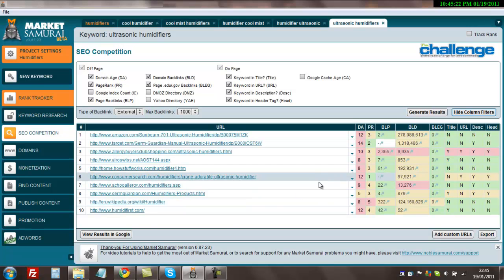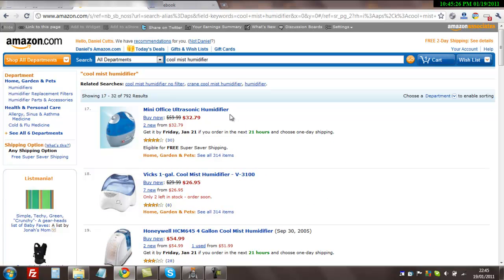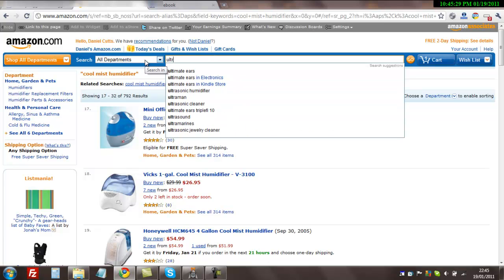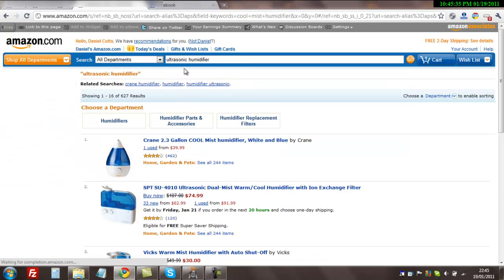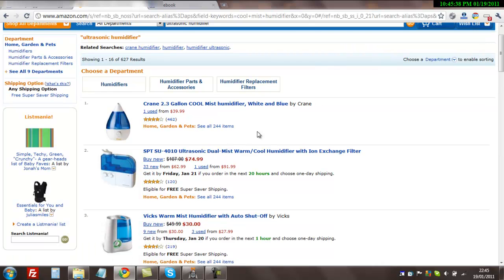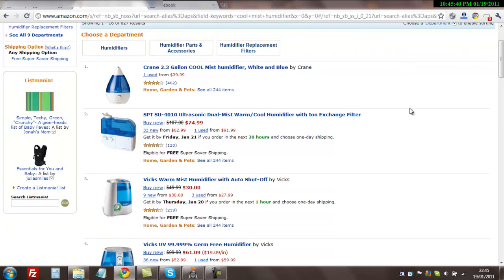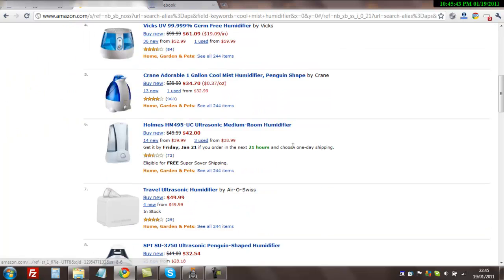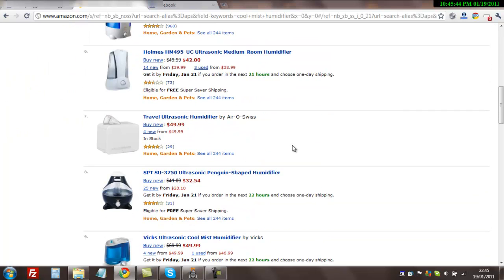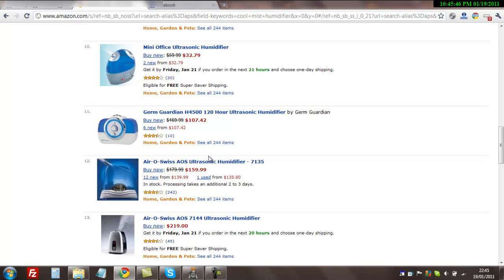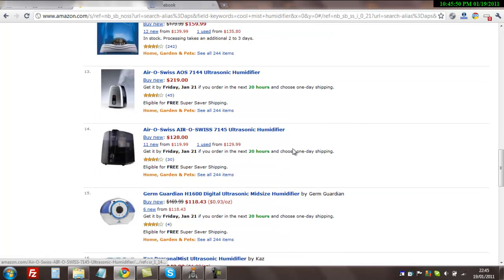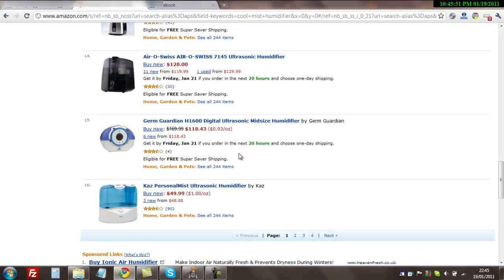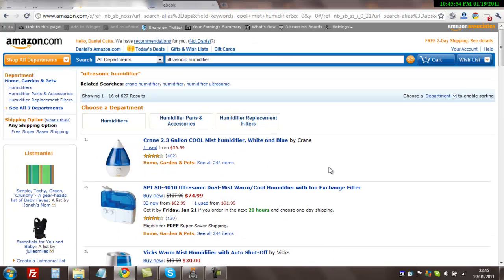What I'm going to do now is head over to Amazon.com and type in ultrasonic humidifier, which just popped up there. Let's see what the prices are. 74 bucks, that's not too bad. 61 bucks, still on very low end of the market. 49, 32, 107, that's good. 159, 219, this is what we're talking about. 118. So there's definitely some products there in our price range.